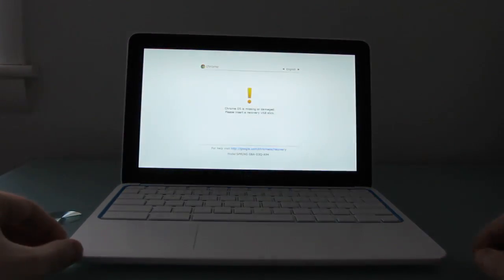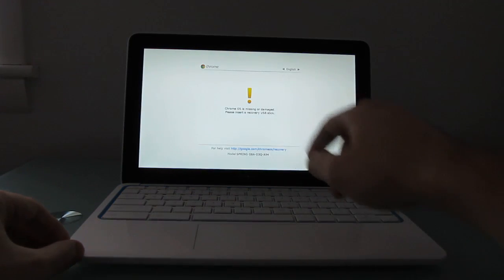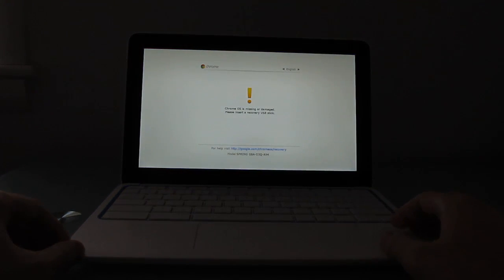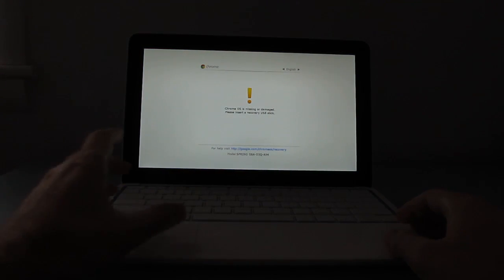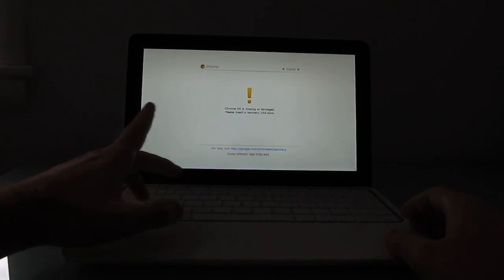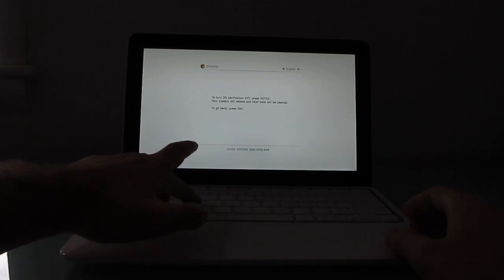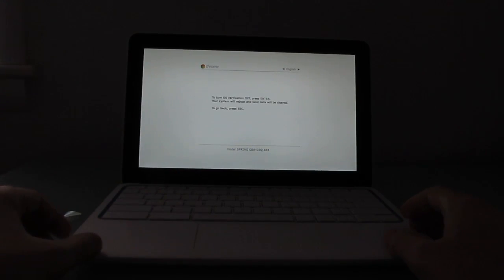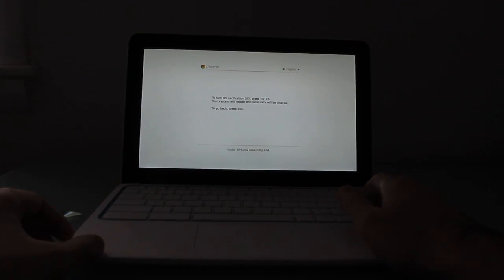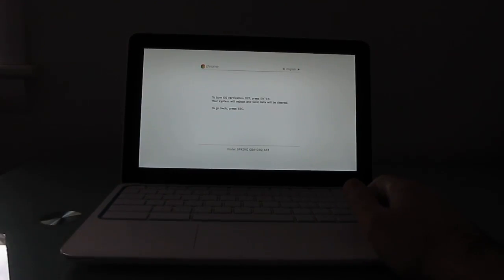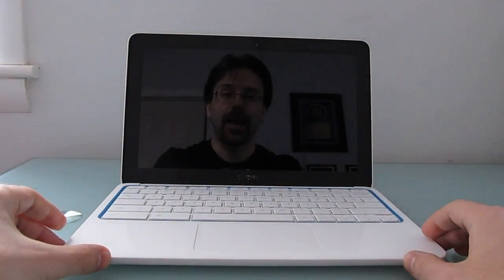So, now it says Chrome OS is missing or damaged. Please insert a recovery USB. What I'm going to do instead is actually hit Ctrl-D to turn off OS verification. And so, from here, instead of staying in recovery mode, we're going to go into developer mode.